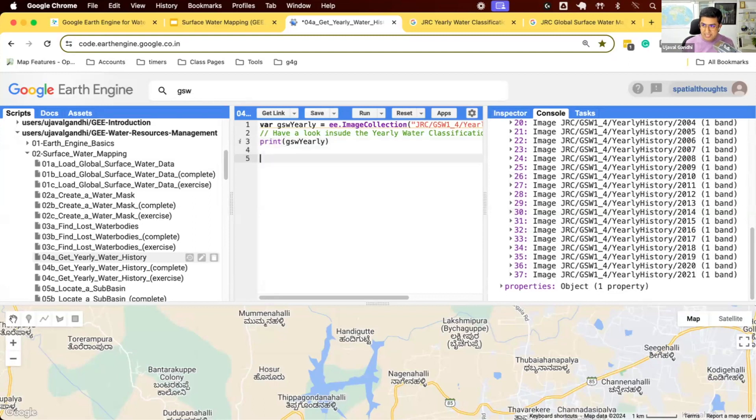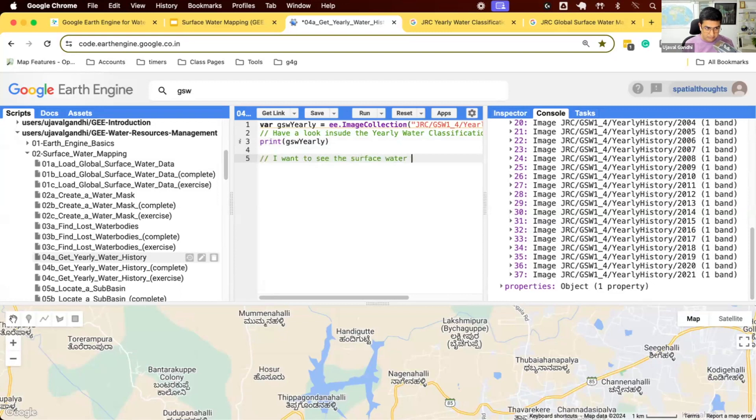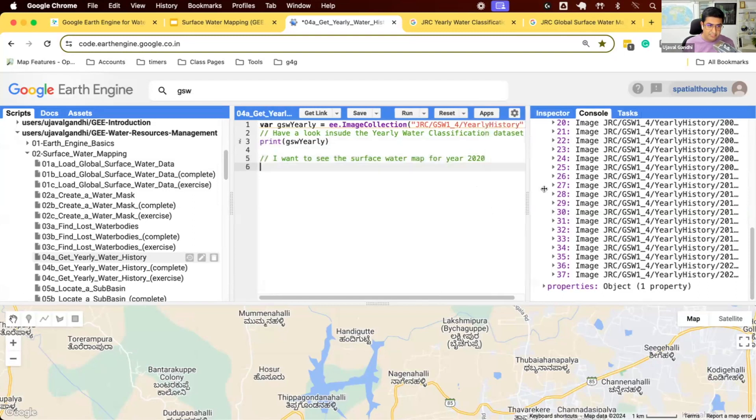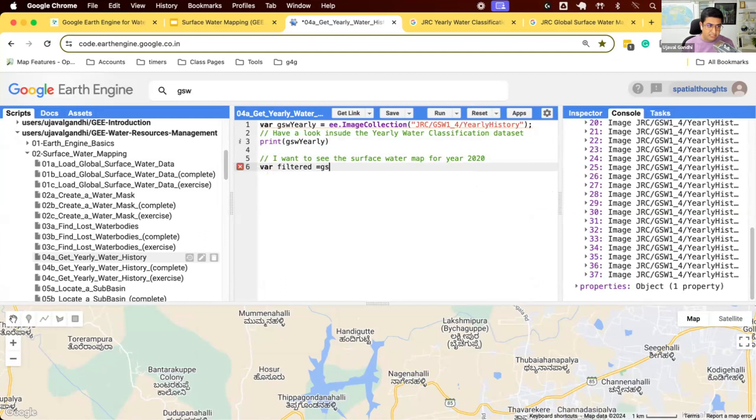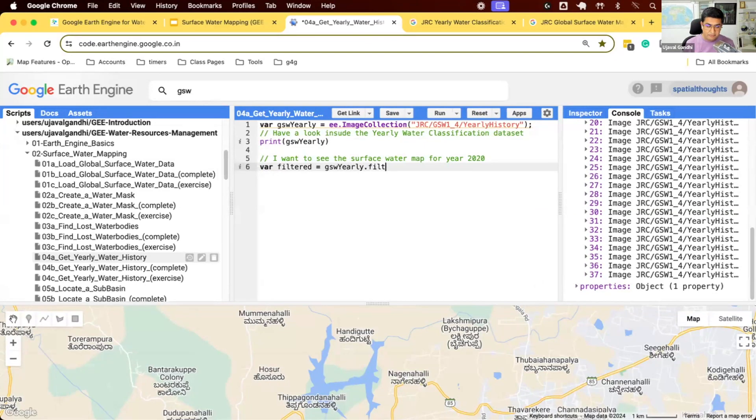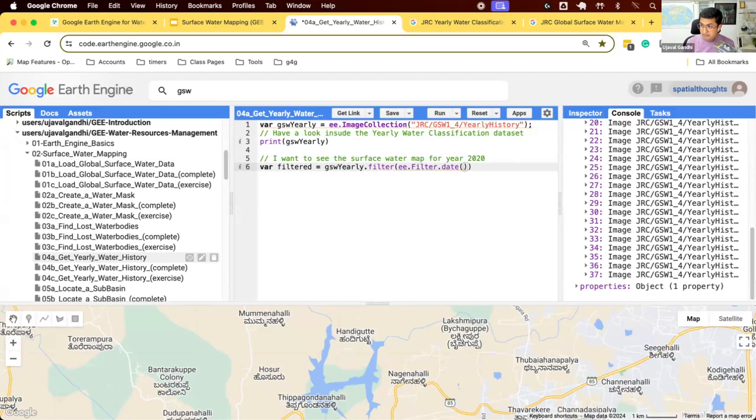So let's say I want to see the surface water map for year 2020. I want to see how was the surface water in 2020. So we want to do this. First, we need to filter a collection. GSW yearly. We want to apply a filter now. What filter would I use? We can give a start and end date. Let's just try this out.